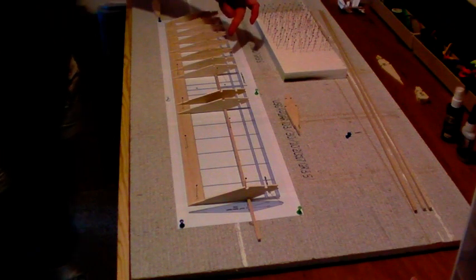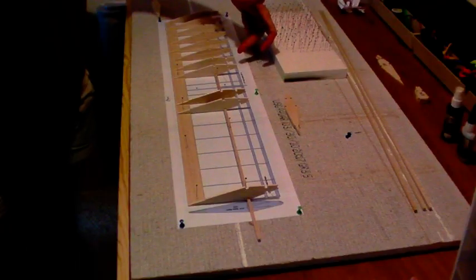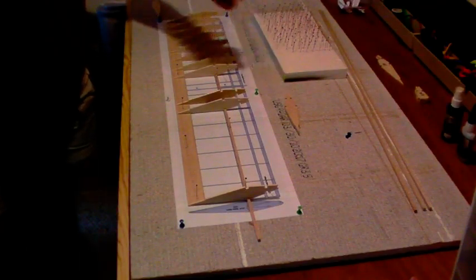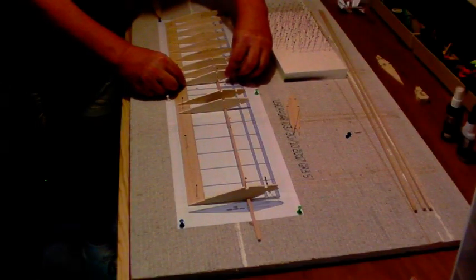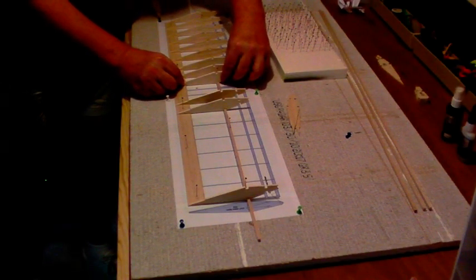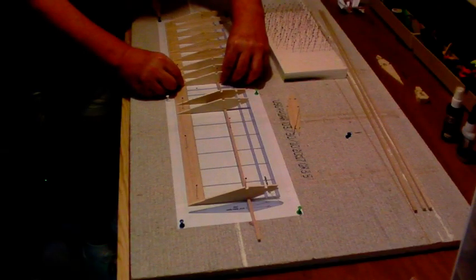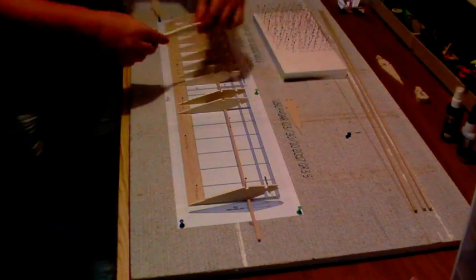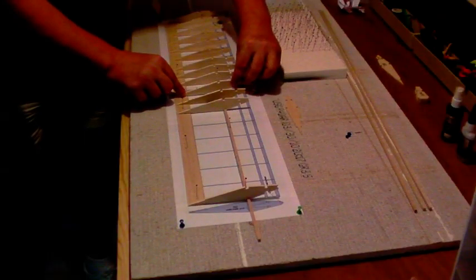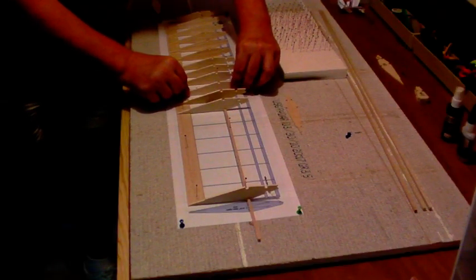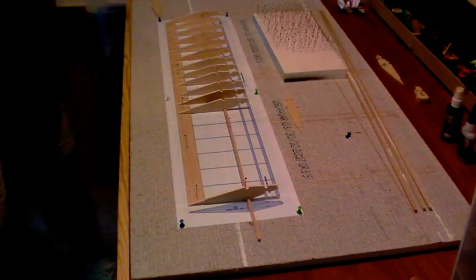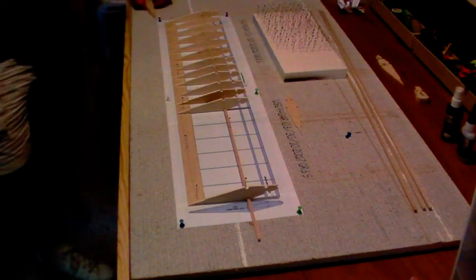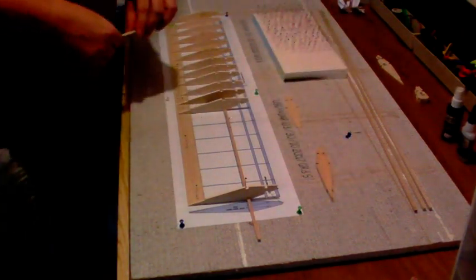Then we're back to the W3 1/8th inch ribs, and I've dropped in a couple. We can go ahead and put in this one here, just catch on it there and drop it in place. I'm just lining it up with the plans so that I can be certain that everything's nice and straight. Here's my 1/16th W4 ribs. I just slide it onto the spar and drop it in place.